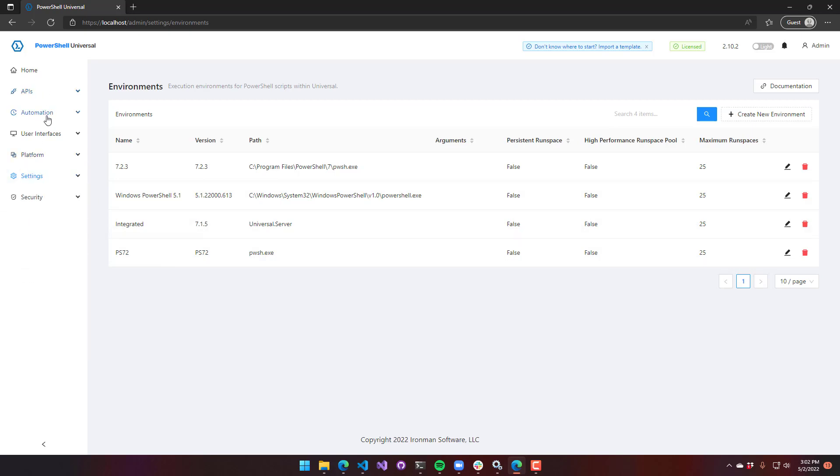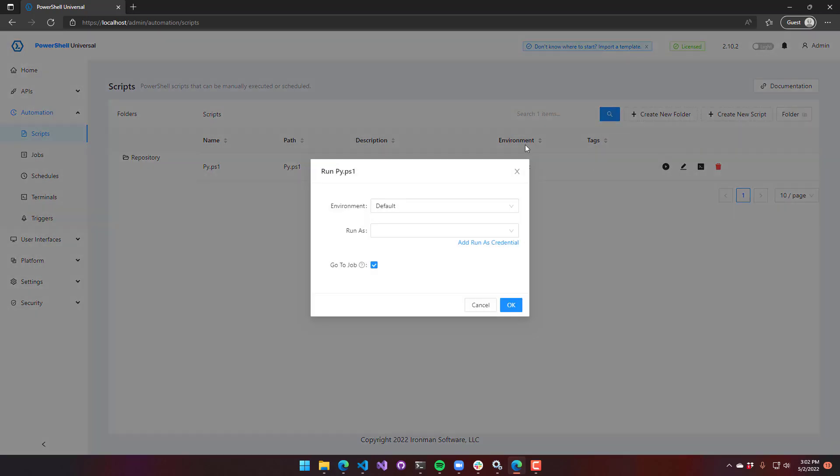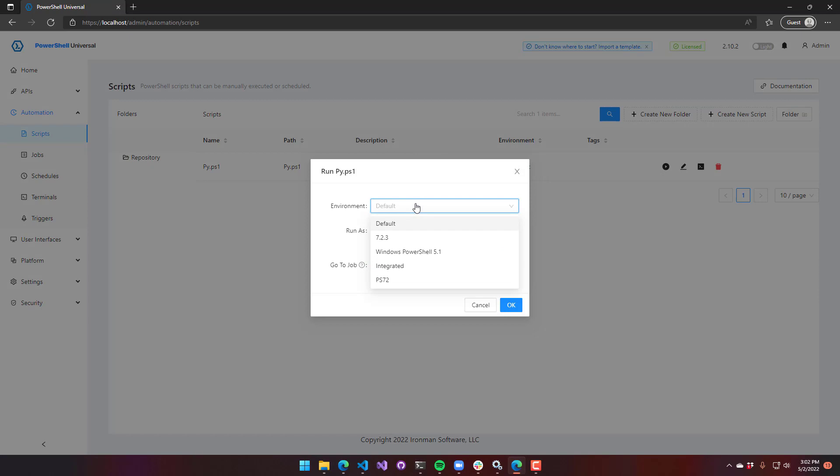Where it's most easily obvious is when you're running a script. If you click invoke script, you have a dropdown that allows you to select the environment that you want to run the script in. I can select one of my four environments or I can use the default environment. And I'll show you where that's defined now.